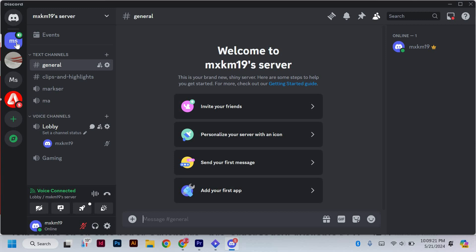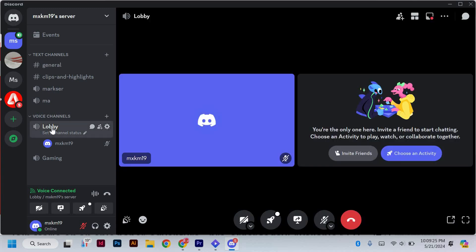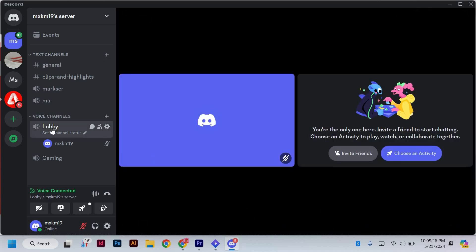Within your chosen server, choose a voice channel that you will use to stream. Streaming on Discord requires being in a voice channel, even if you don't plan to use voice communication.